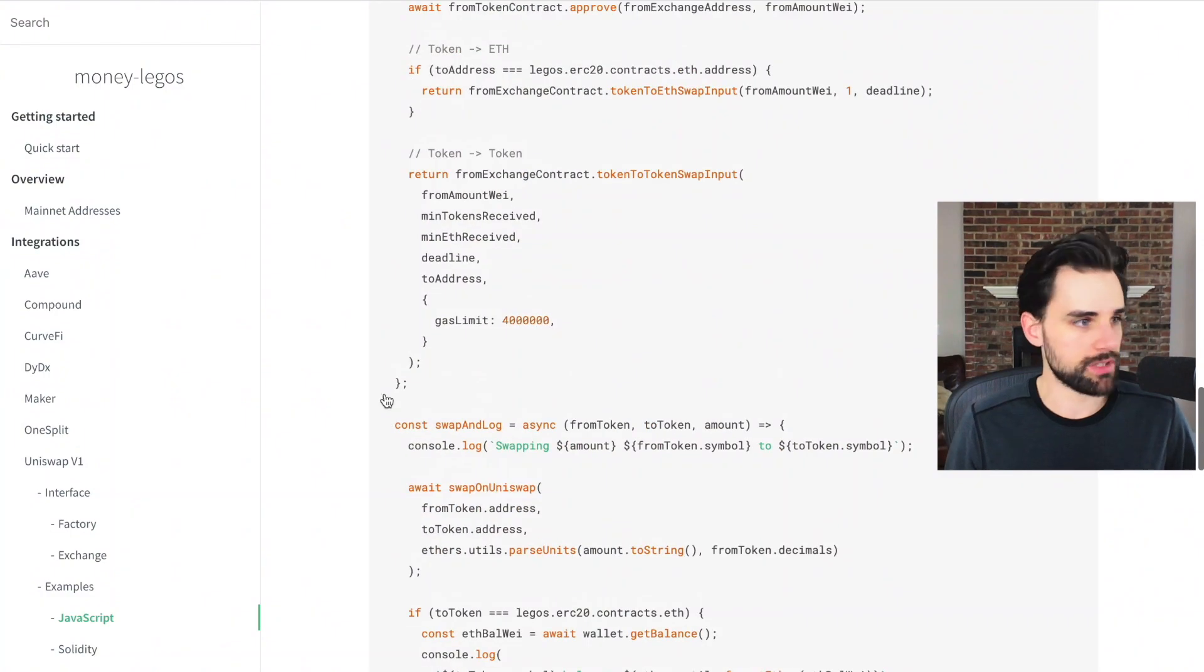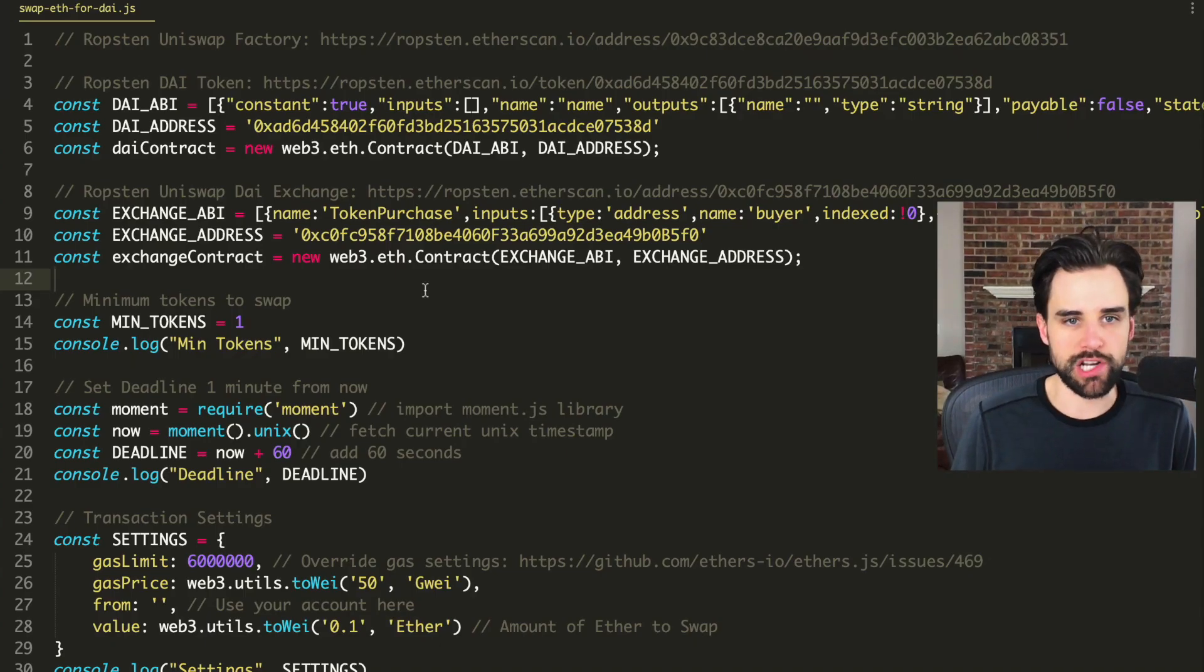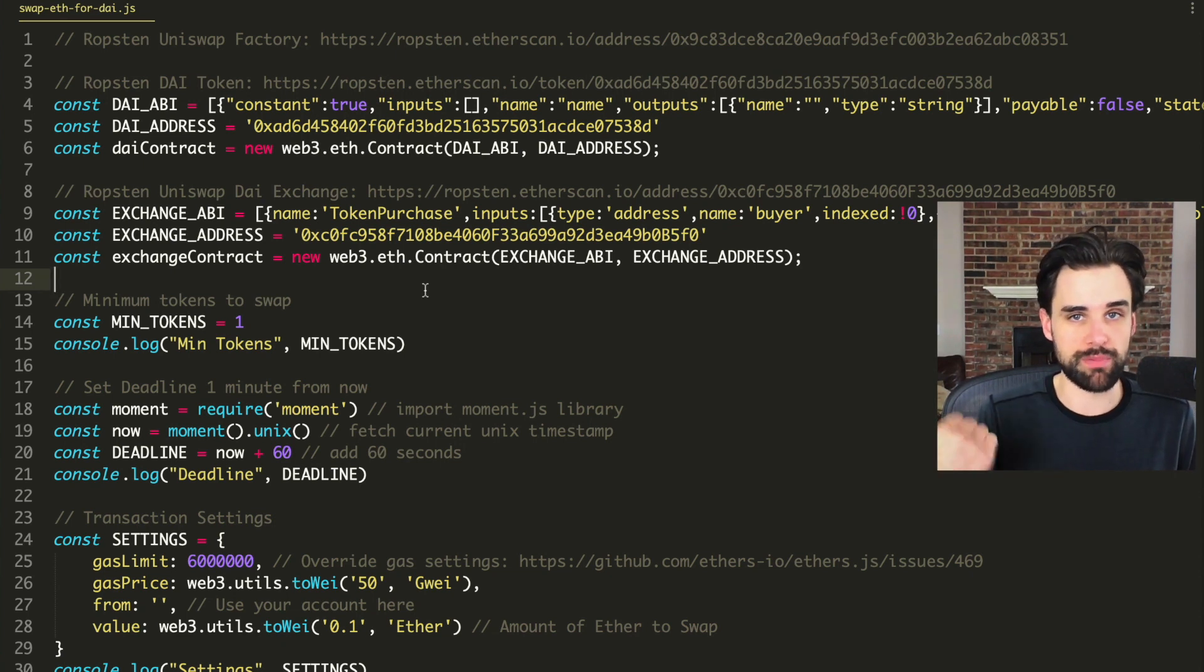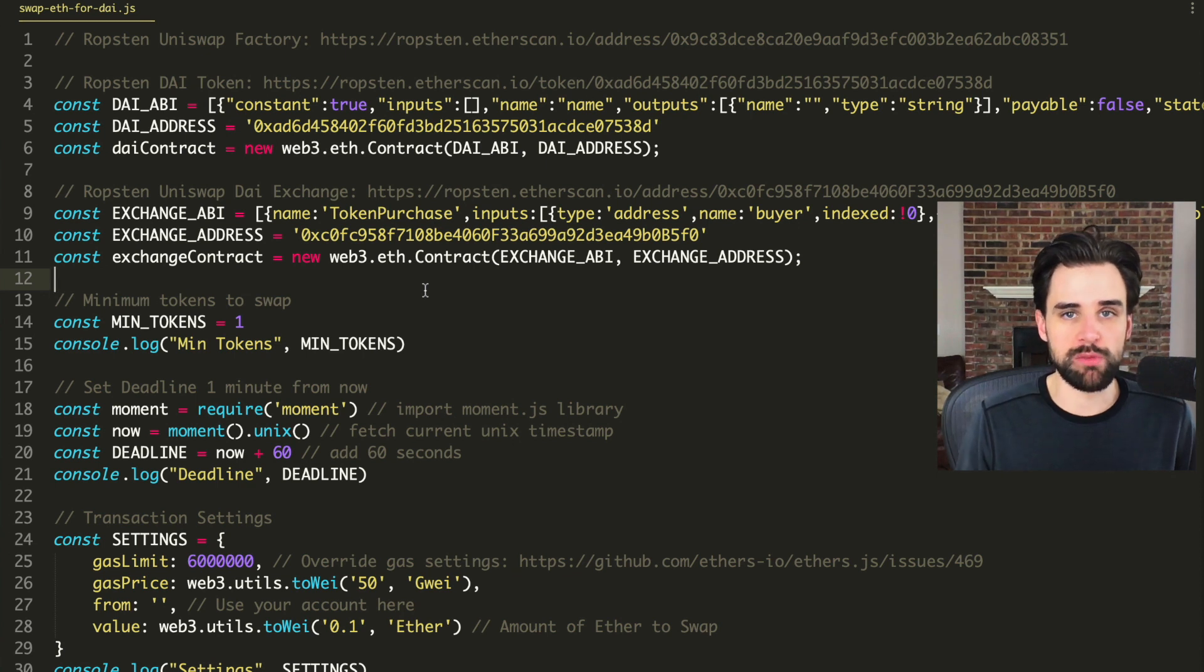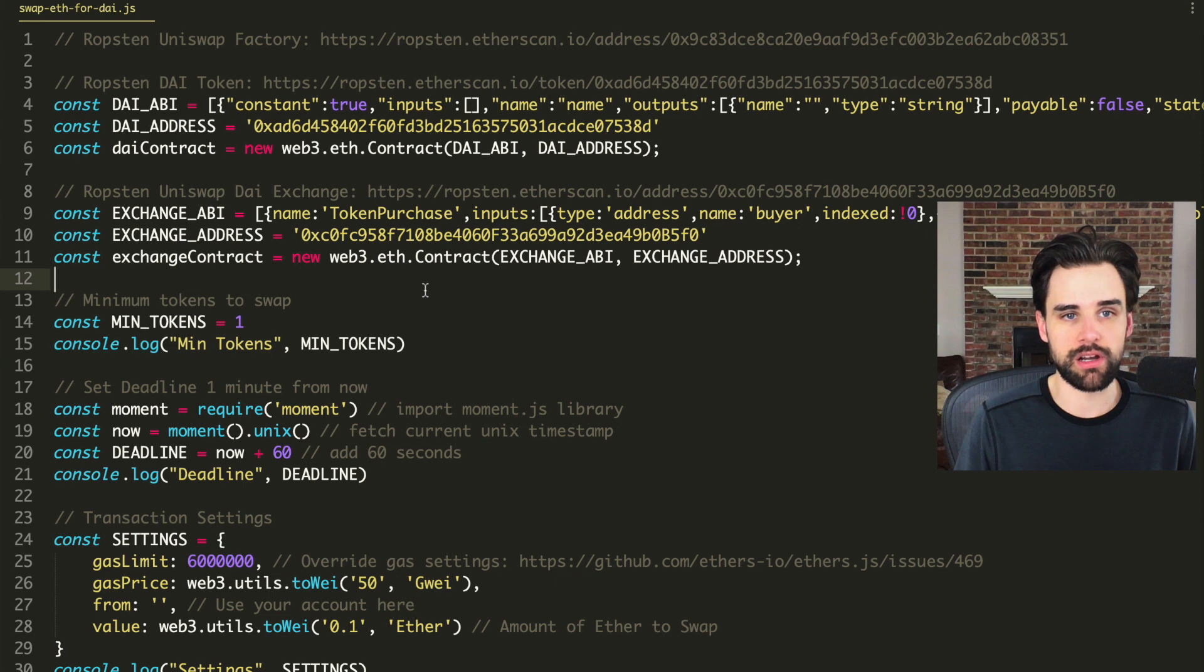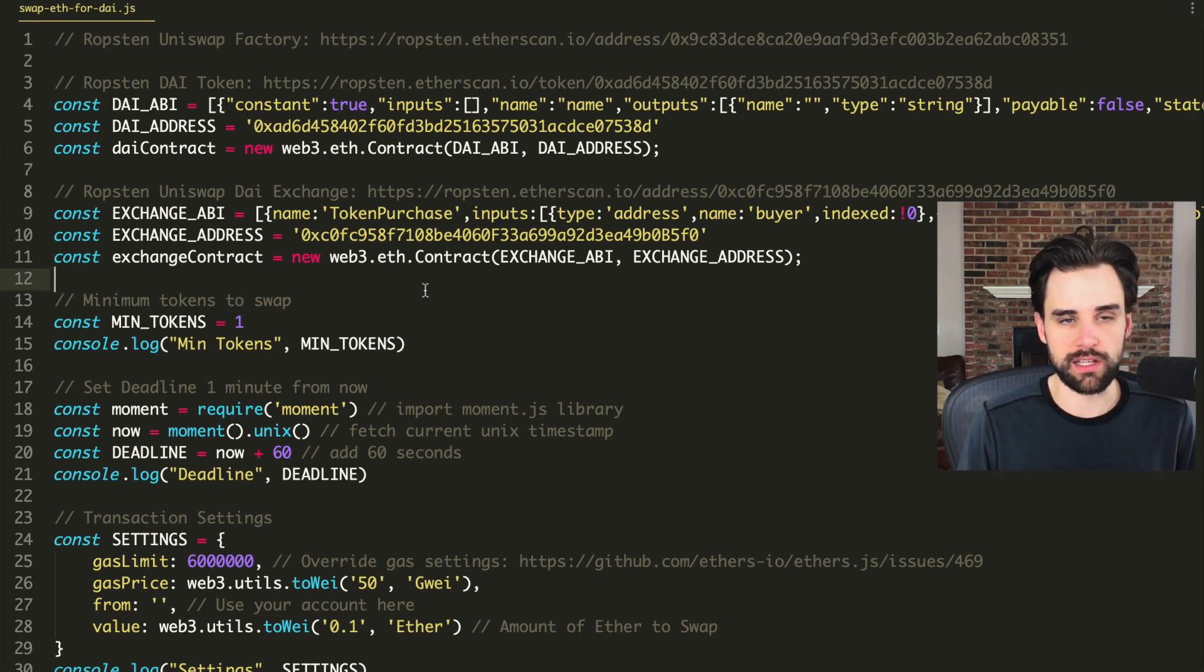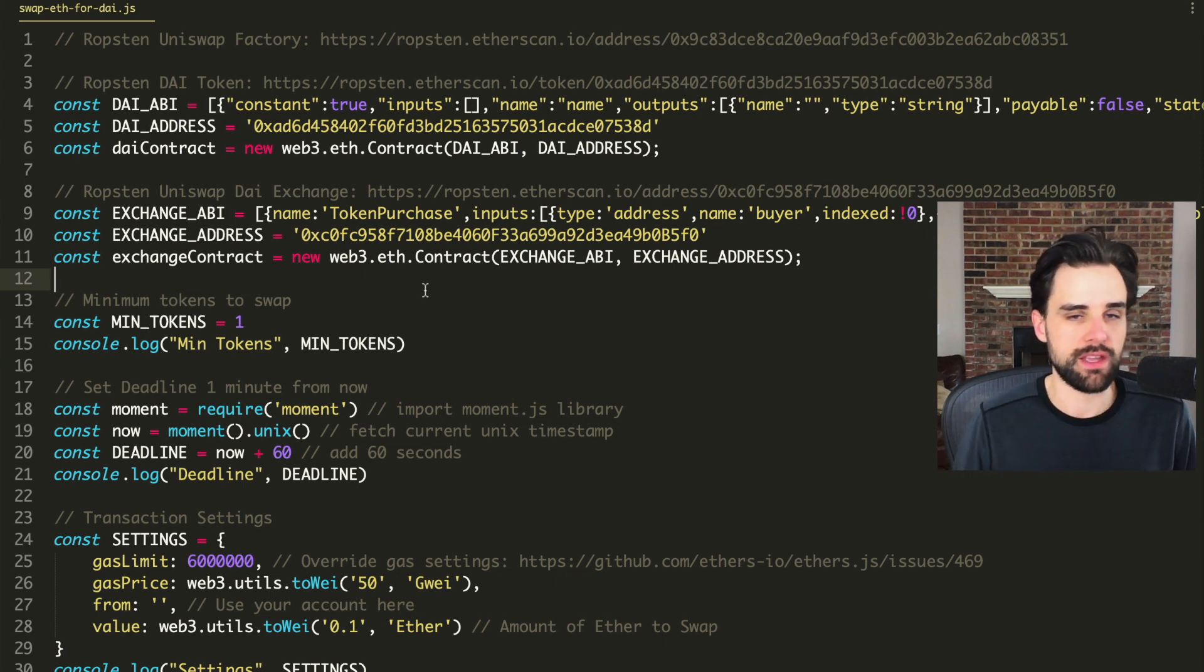So I've got a script here. Here's an example script inside my truffle project where I do a swap or I swap ether for DAI. And there's so much ceremony involved to making this happen without the money Legos library.